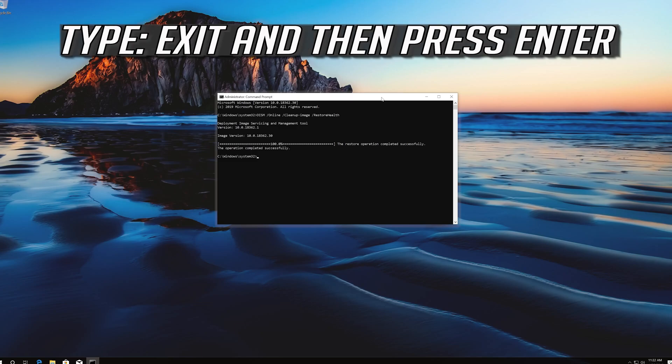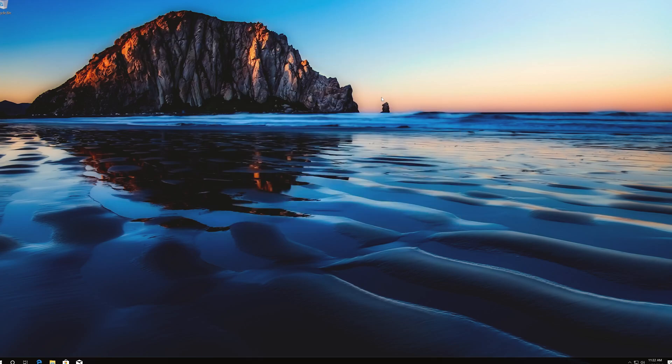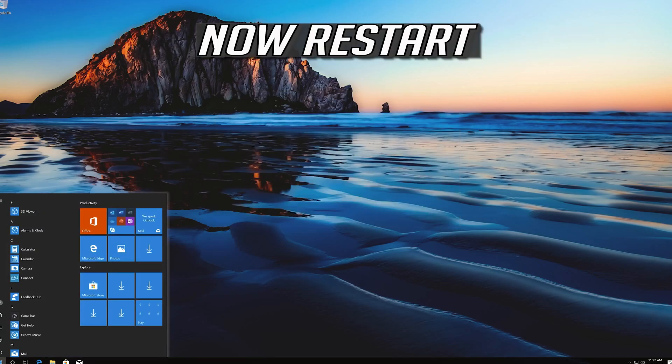Type exit and then press enter. Now restart.